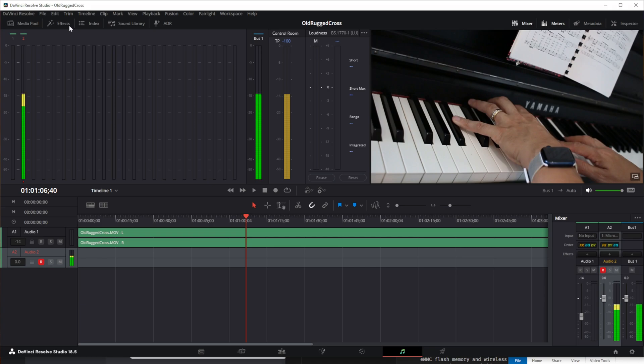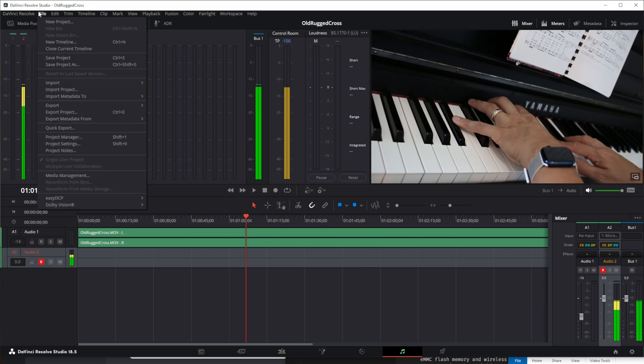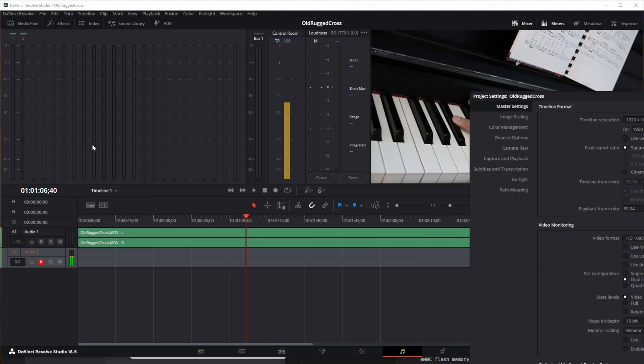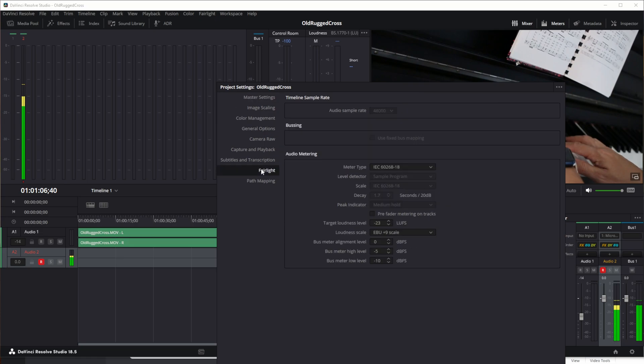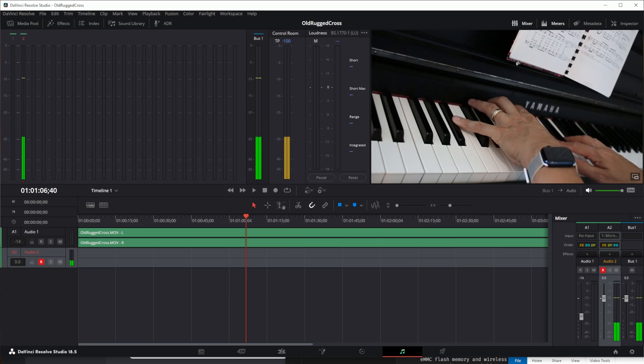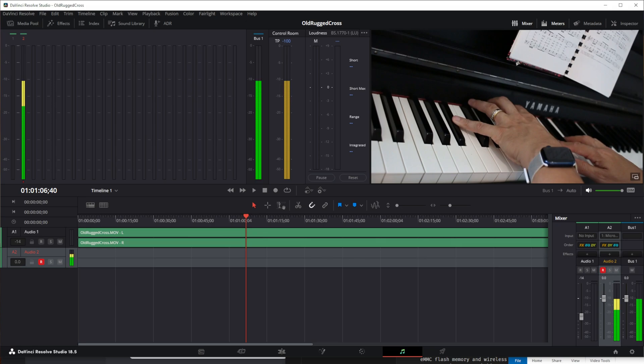Did we preserve the settings though? So project settings... No, because we have the original settings here. However, if we start up a new project it will work for any new projects. So let's go to that.